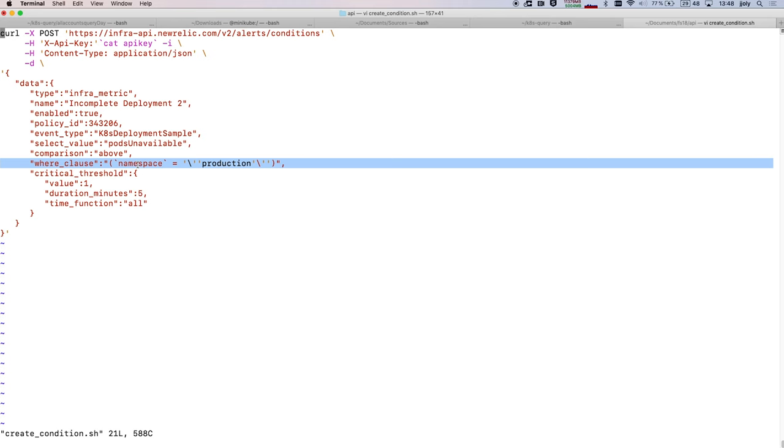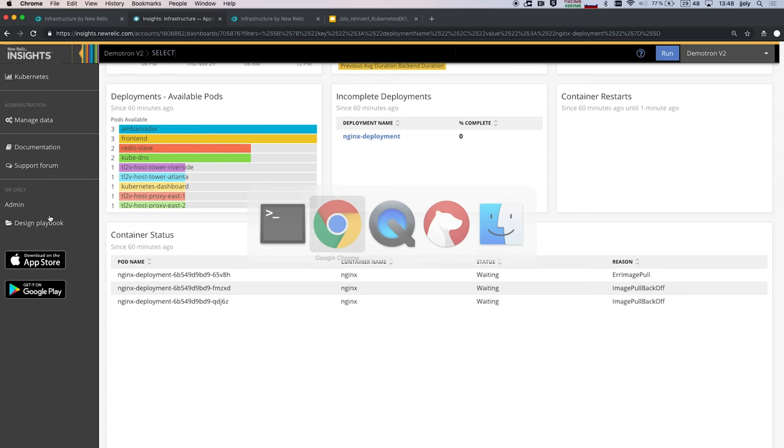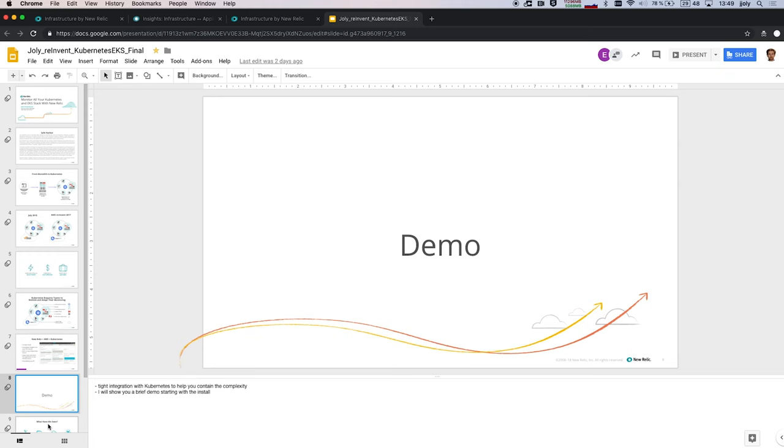So for instance, I only want to be alerted on my production. I don't want to be woken up at night for issues on my developer environment. So using this quick script, I will be able to create this alert condition in my environment. So here I just executed it, and I see it's created. So if I come back to my platform, to the GUI, I will be able to see that I just created this IncompleteDeploymentAlert, and I just created this a minute ago.